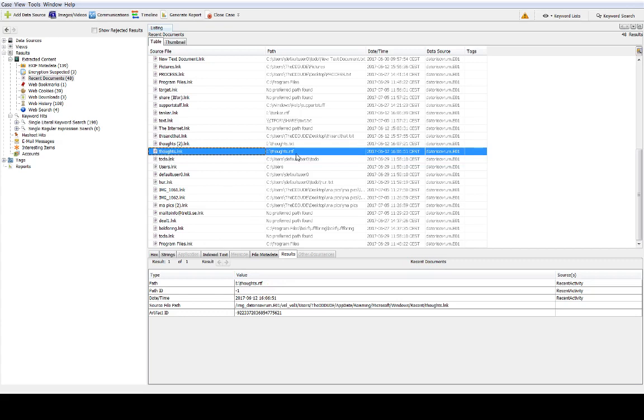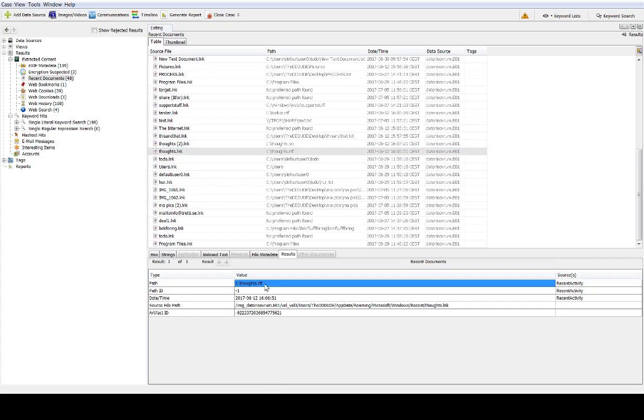Here there is a link file called thoughts.rtf and here you can see in the path that it points to an icon. If we have a file located on icon dash thoughts, that's quite a good indication that this is actually a link file pointing to a file that was stored on removable media.